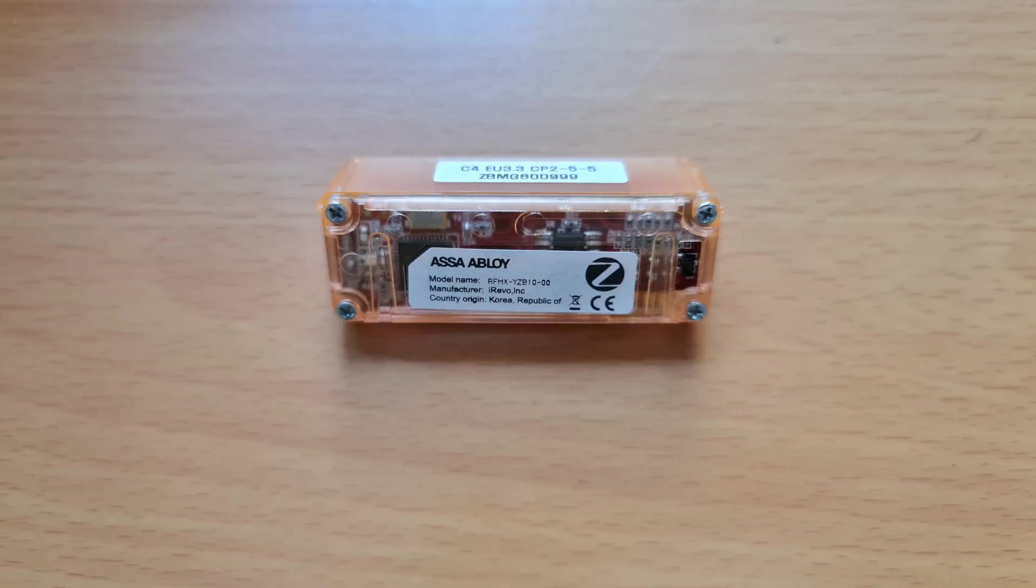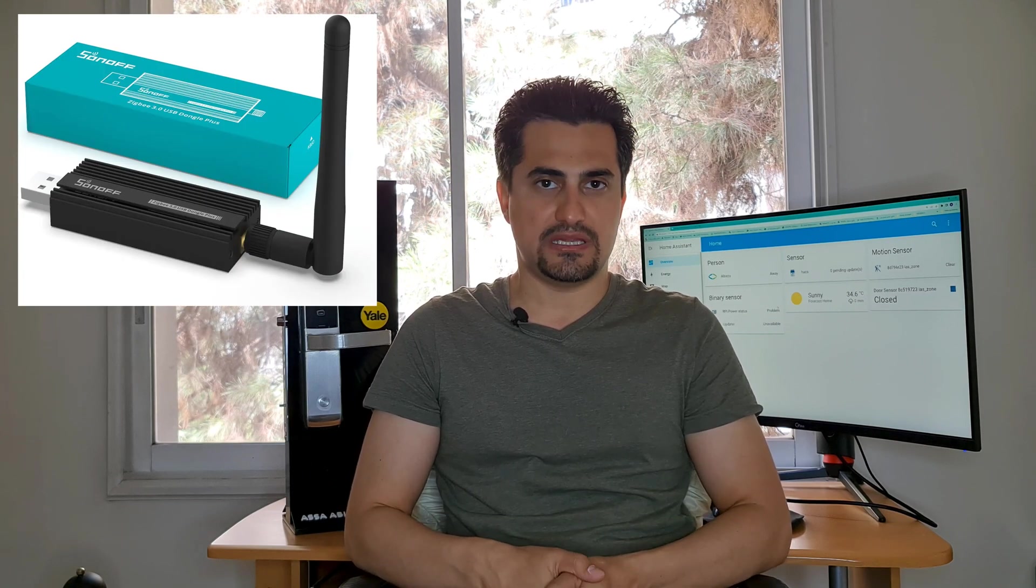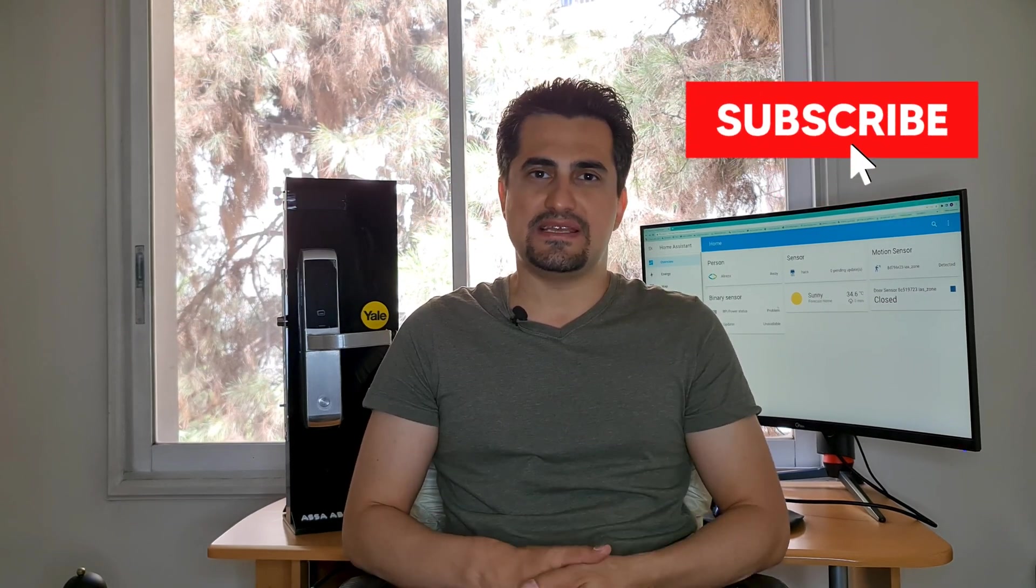In order to run the test I use this Zigbee module to connect it to Yale door lock to enable Zigbee protocol in the lock. Also I have connected Sonoff USB Zigbee dongle to Home Assistant. Before running the test please click the subscribe button as it motivates me to upload more videos if you haven't done yet. Stay tuned.